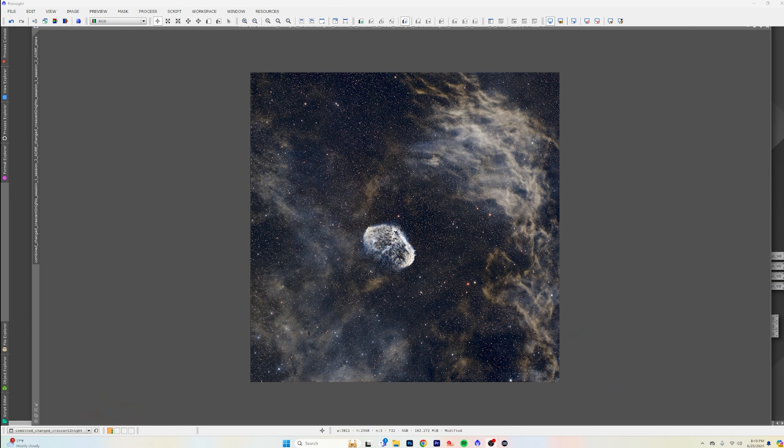I have no idea how this ended up looking like this, but I kind of dig it, so I'm just going to share it and you guys can see what you like to do with this as well. What's up guys, it's Chad, welcome back to the Easy Astro Images channel.